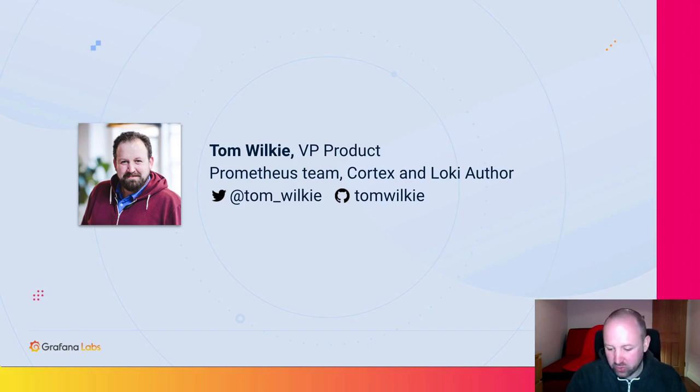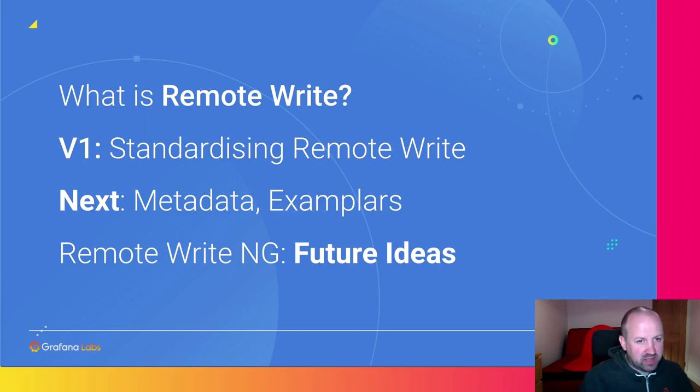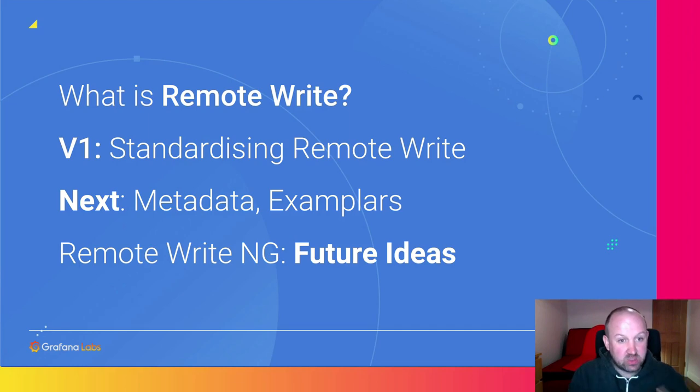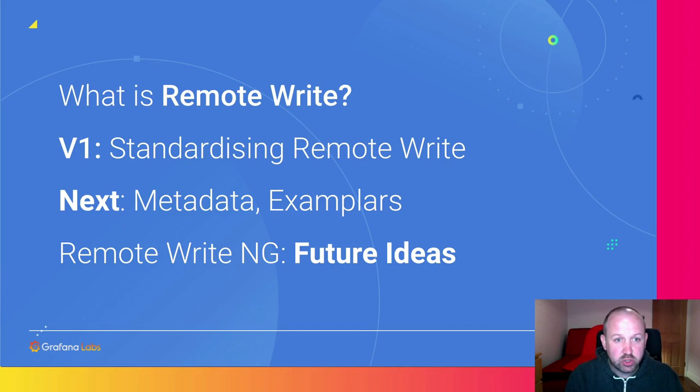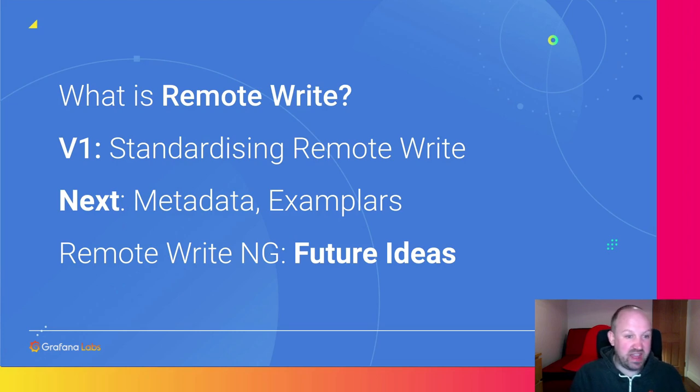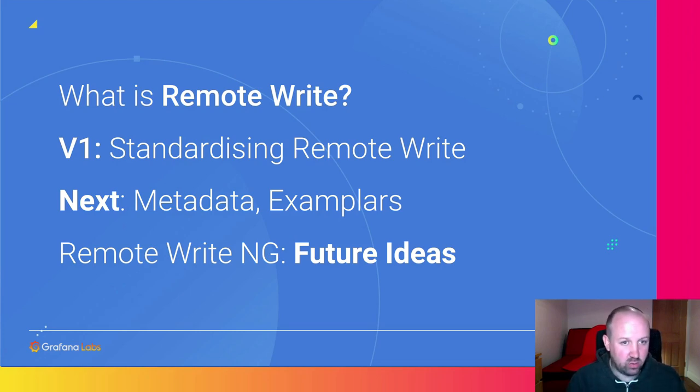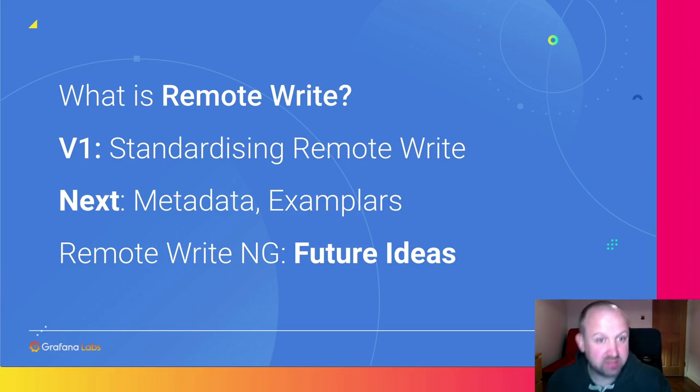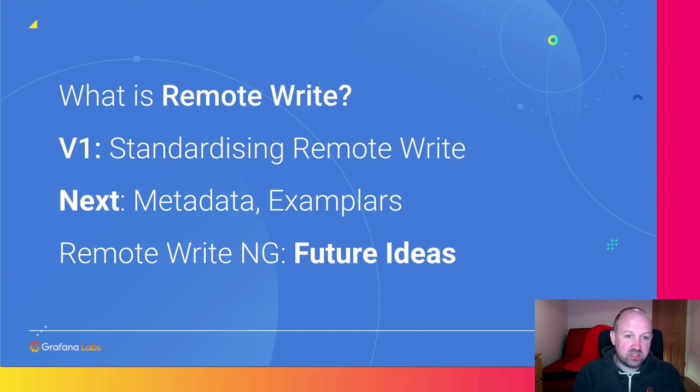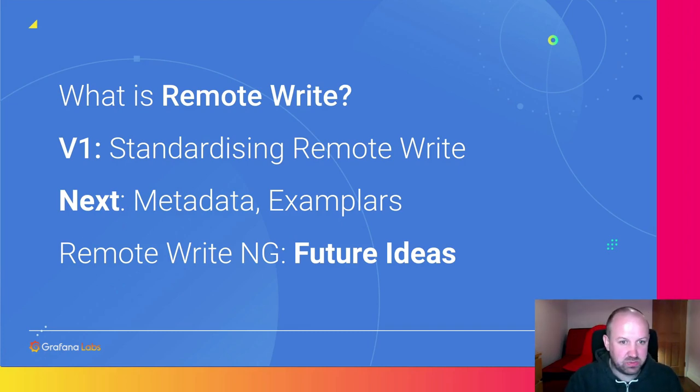So without further ado, today I'd like to talk about four things. I'd like to talk about remote write, how it started, what is it, what is it for? I'd like to talk about standardizing remote write and the recent efforts over the last two months to define what it means and test that. I'd like to talk about what's next for the remote write protocol, metadata and exemplars. And finally, I'd like to talk about further off in the future for remote write, some of the ideas we've got.